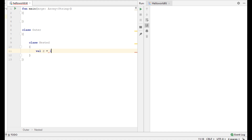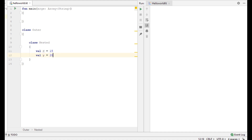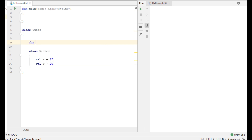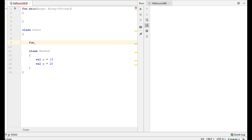The first variable is of integer type. Now I create another variable inside the nested class as well.